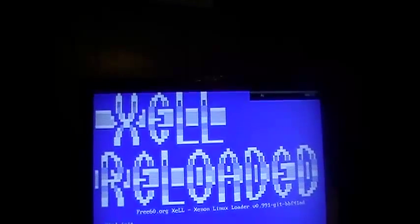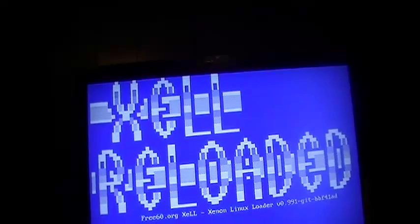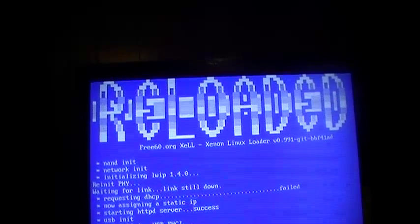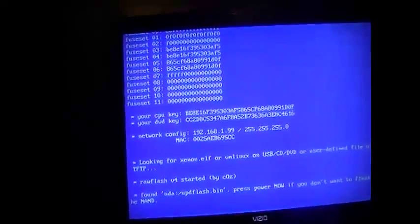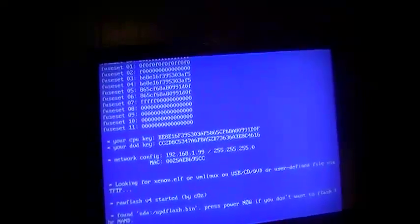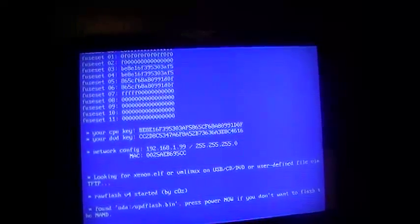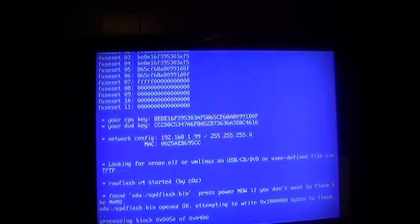And boot Xell by pressing eject. Here's Xell. Let it go through the first stuff that it does. And it said it finds your NAND update and will power down now if you don't want to flash. And we do want to flash, so we're just going to wait until it flashes. And now it's flashing the new NAND with the updated dashboard.